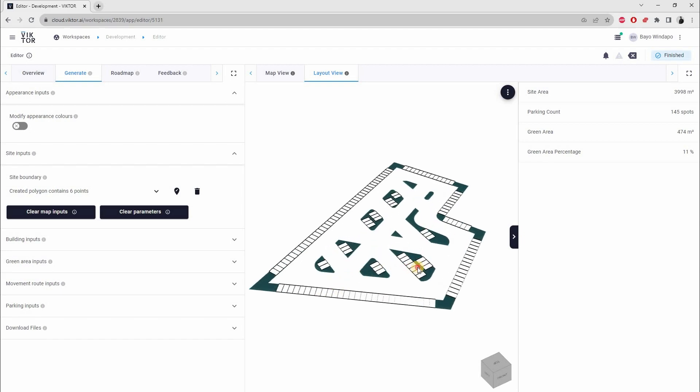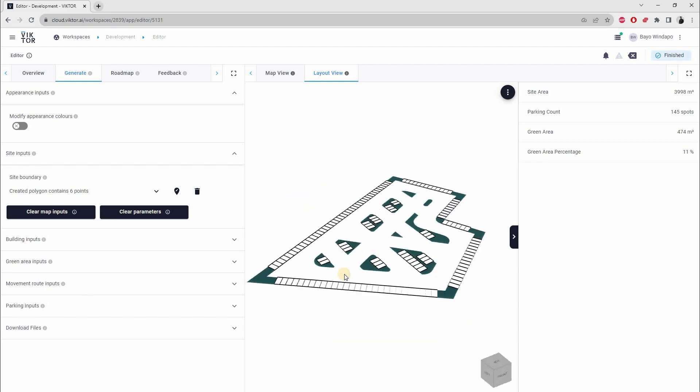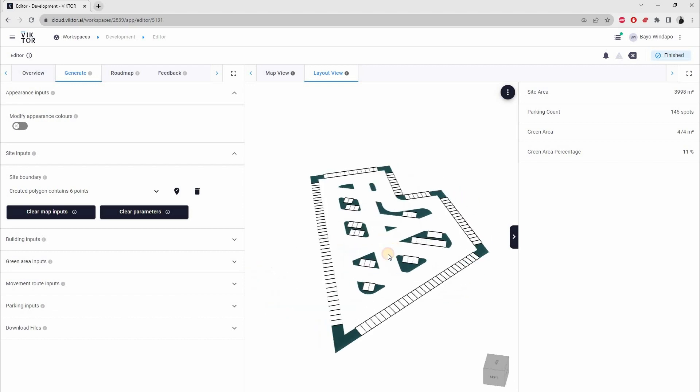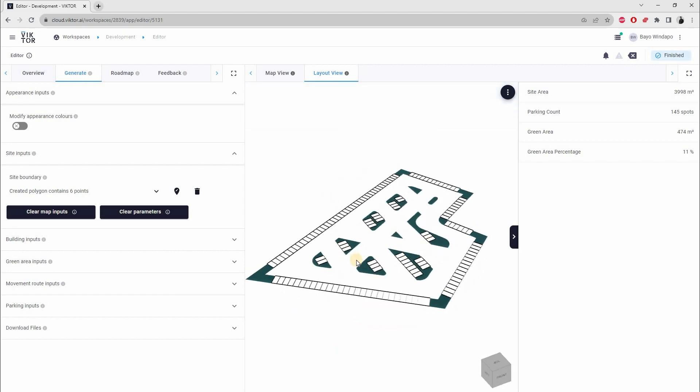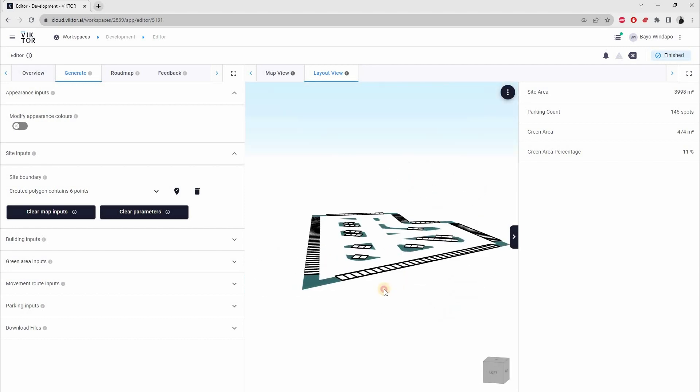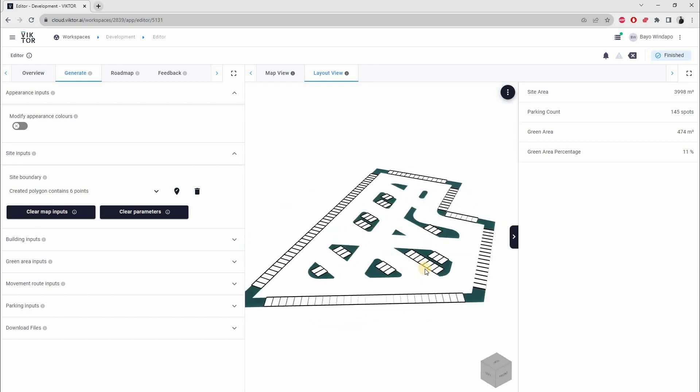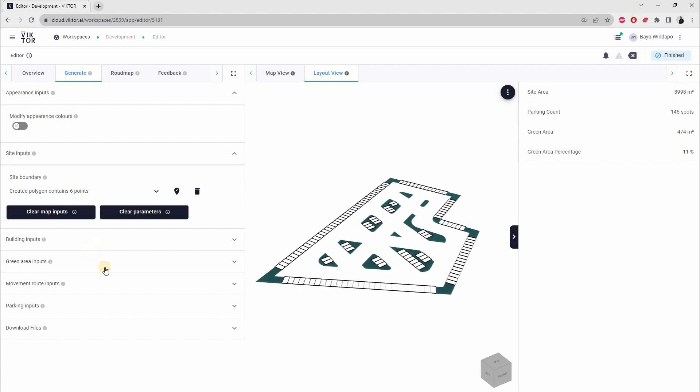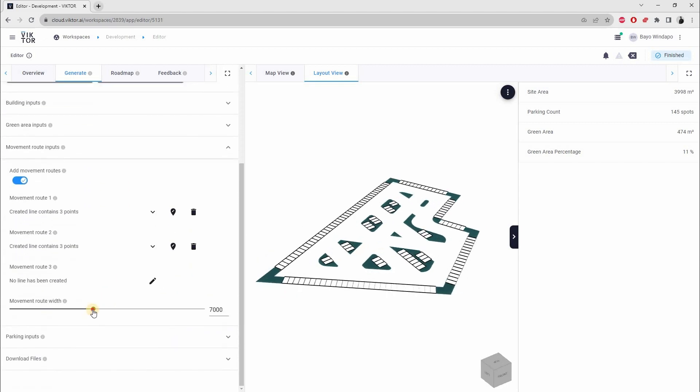As you can see, we have a layout. That took about three minutes. But this is not that impressive, so let's run it again. I'm just going to reduce the width of the movement road here so we can have more parking. Let's just run that again.